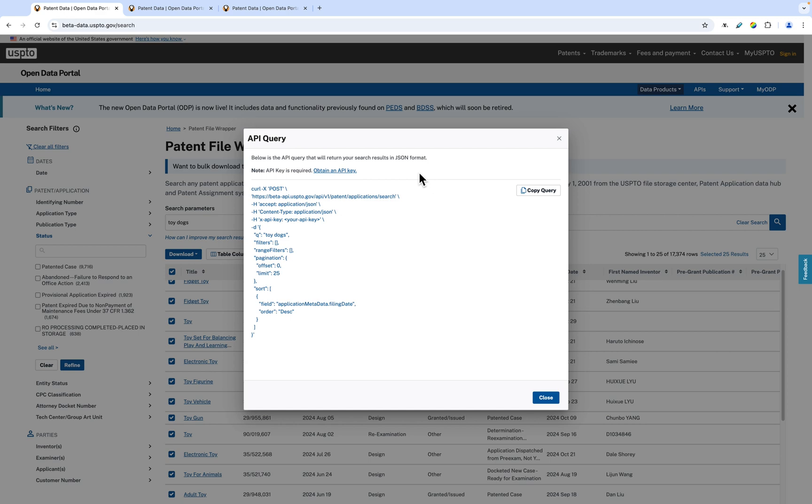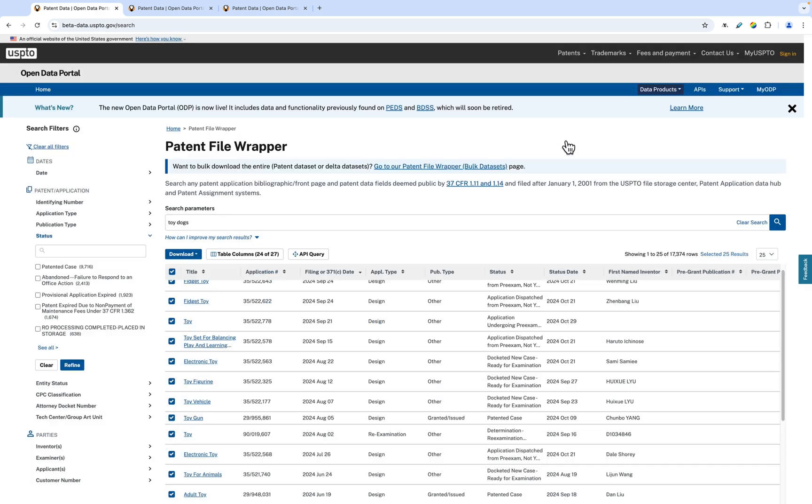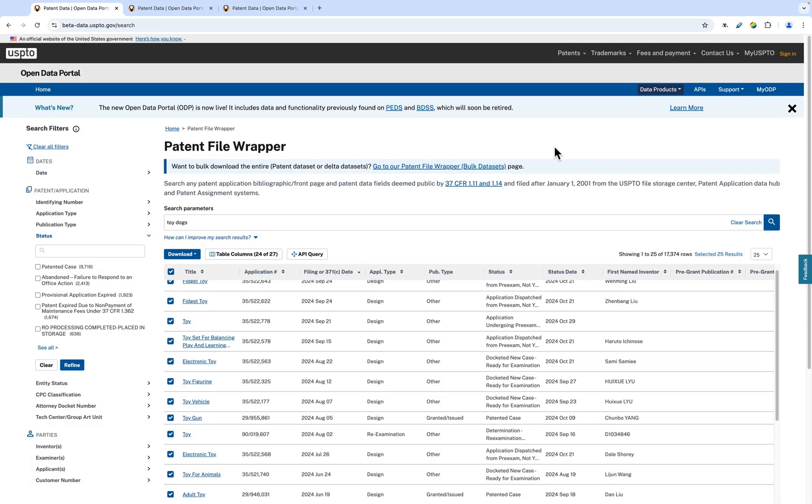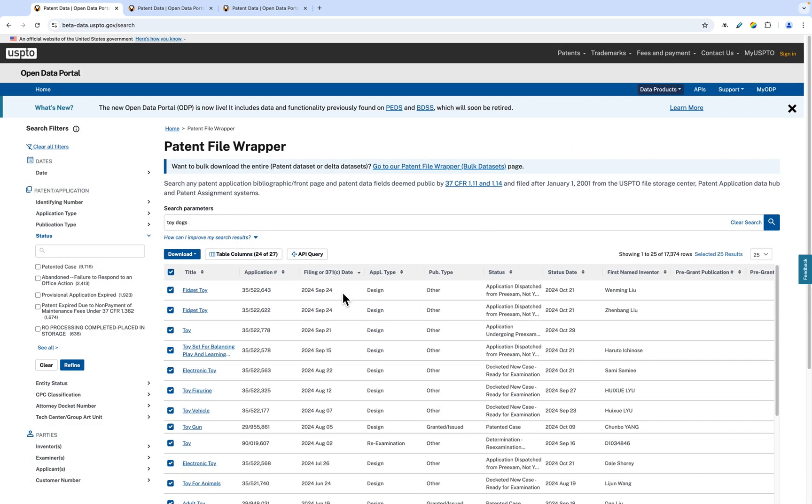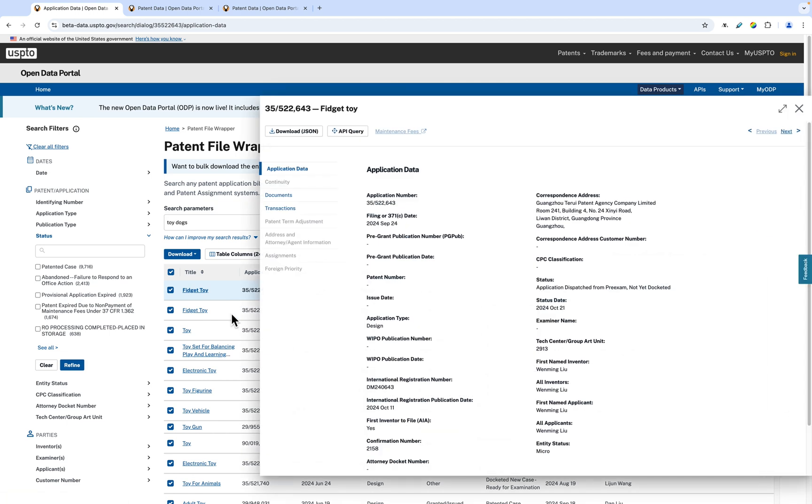Now, let's explore the details of a particular patent. To see specific information on a patent, click the name of the patent on its individual row. This will pull up the patent details slide out window.